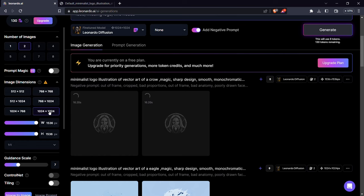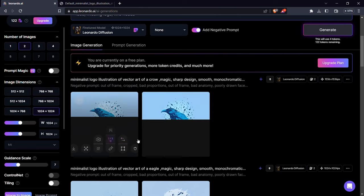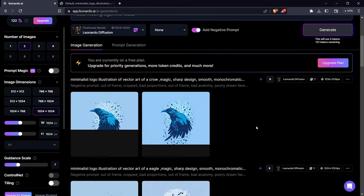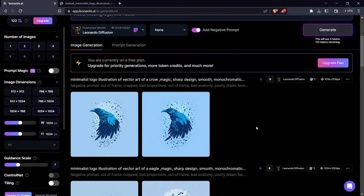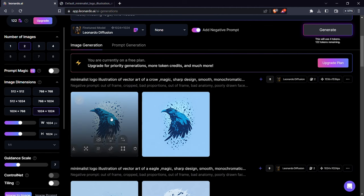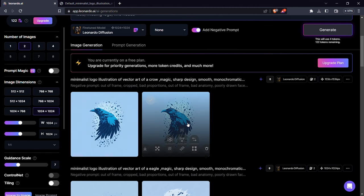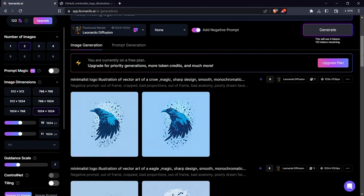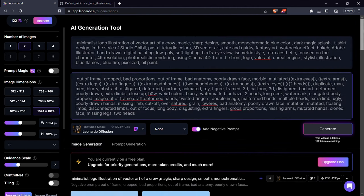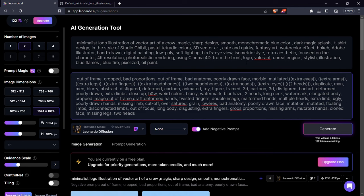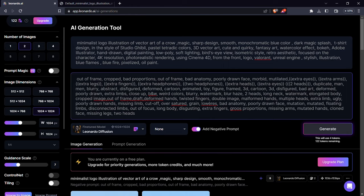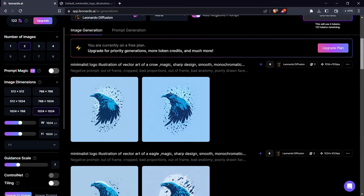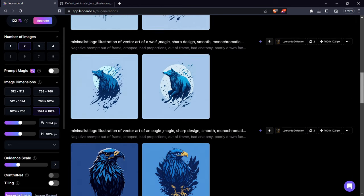And there is your logo. For more variations you can keep editing the prompt to make it better. And that's how you can create amazing and stunning logos with the help of AI.